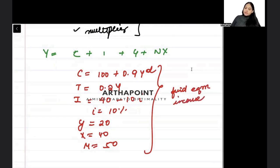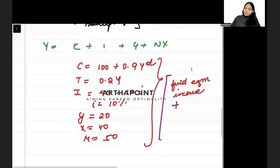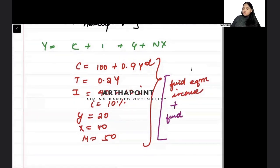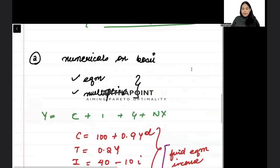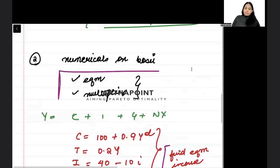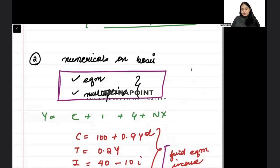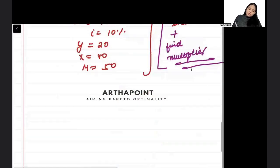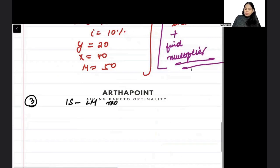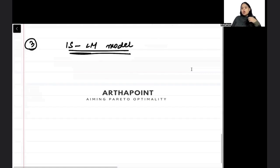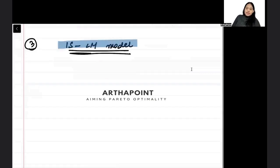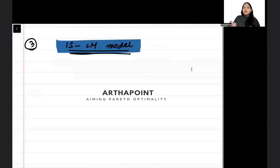Or I may tell you: find the government multiplier. These kinds of questions on basic equilibrium and multiplier can come. That would be question number three. Then, question on IS-LM model — this is all related to IS and LM curves. You have to be well aware of that.